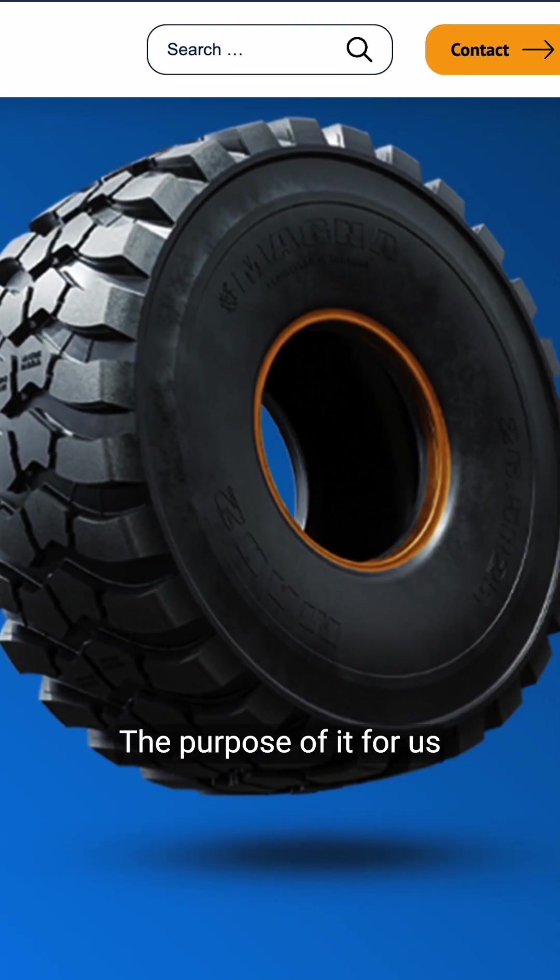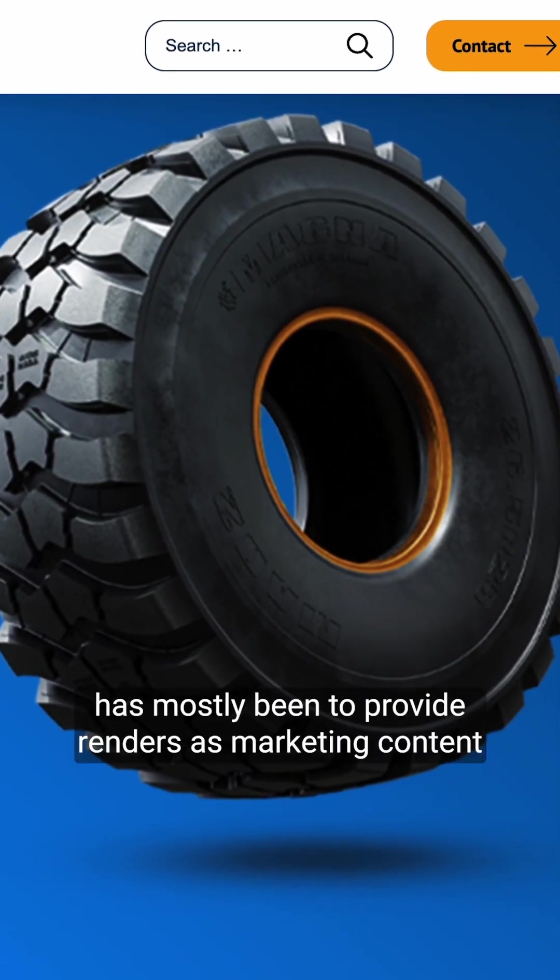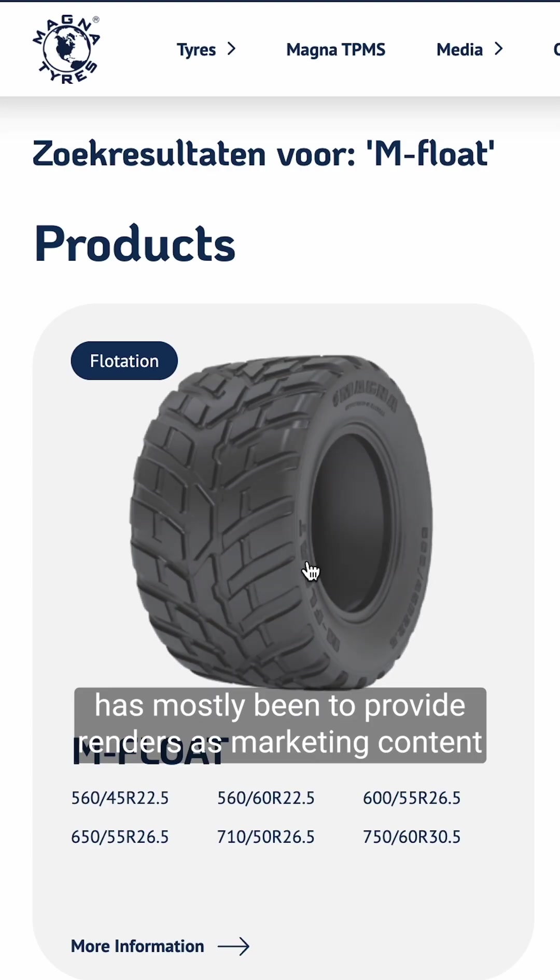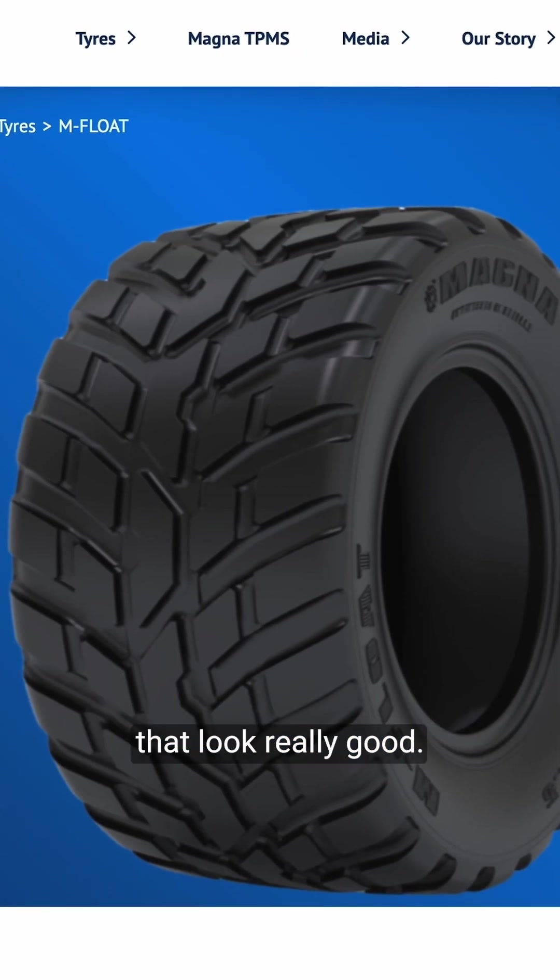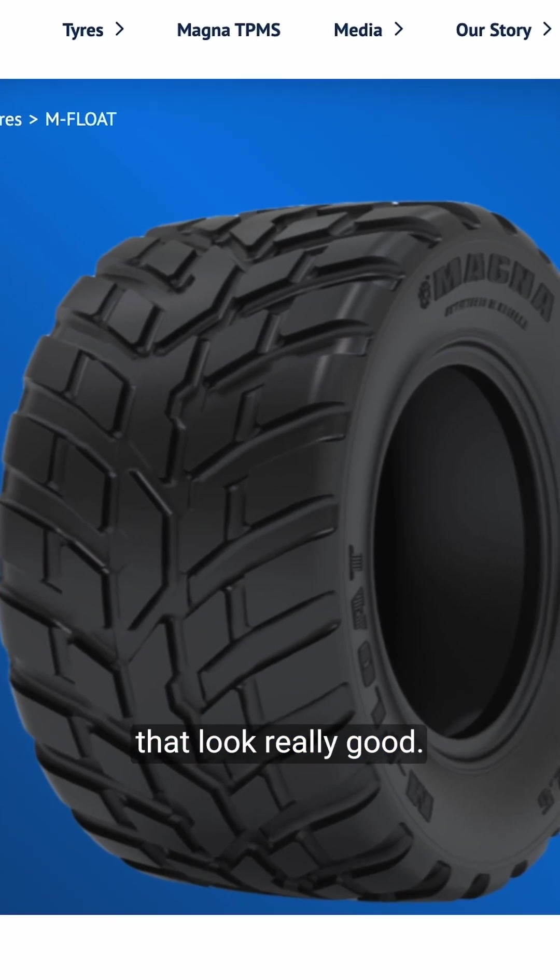The purpose of it for us has mostly been to provide renders as marketing content that look really good.